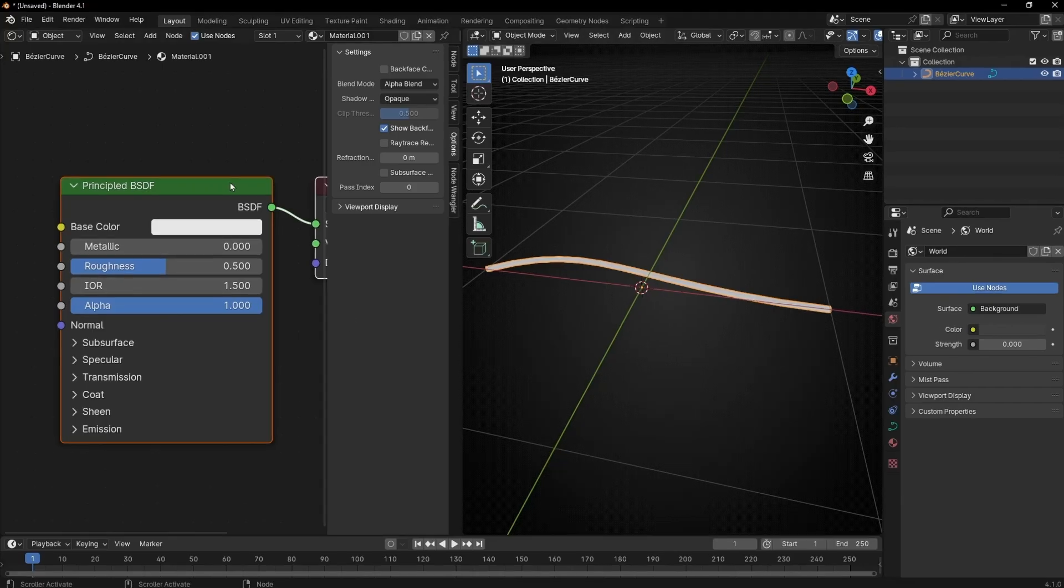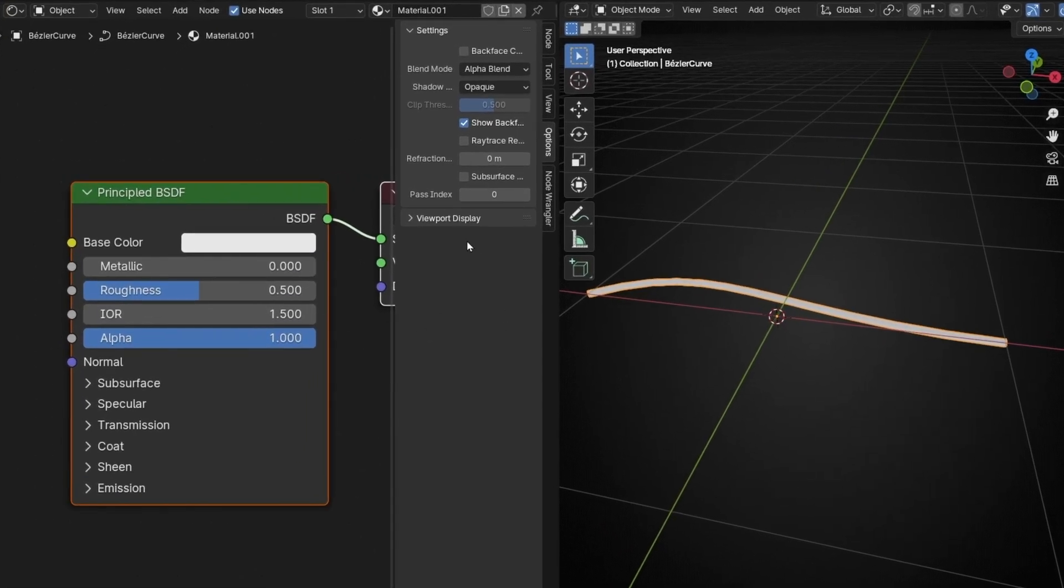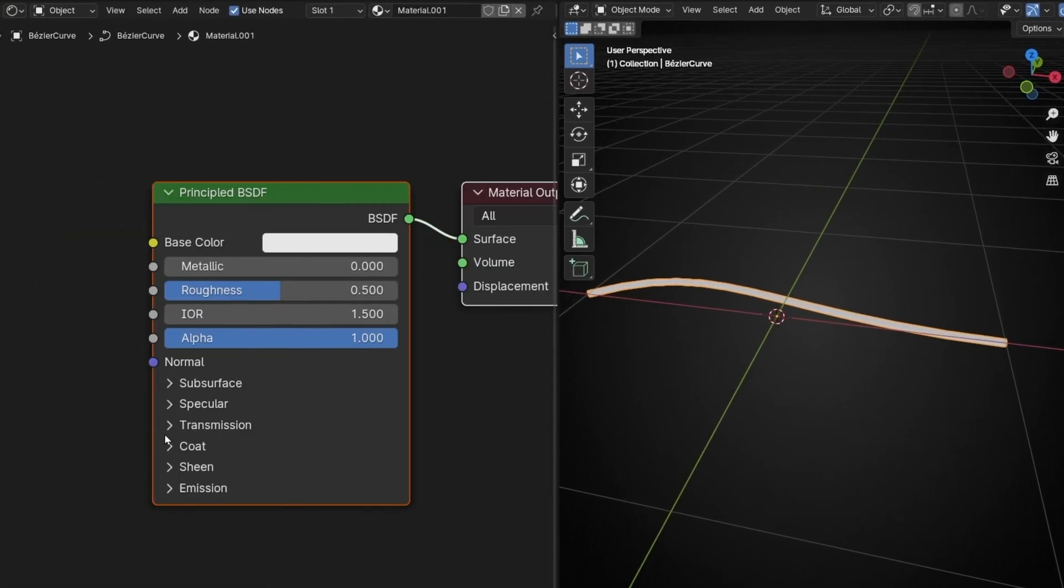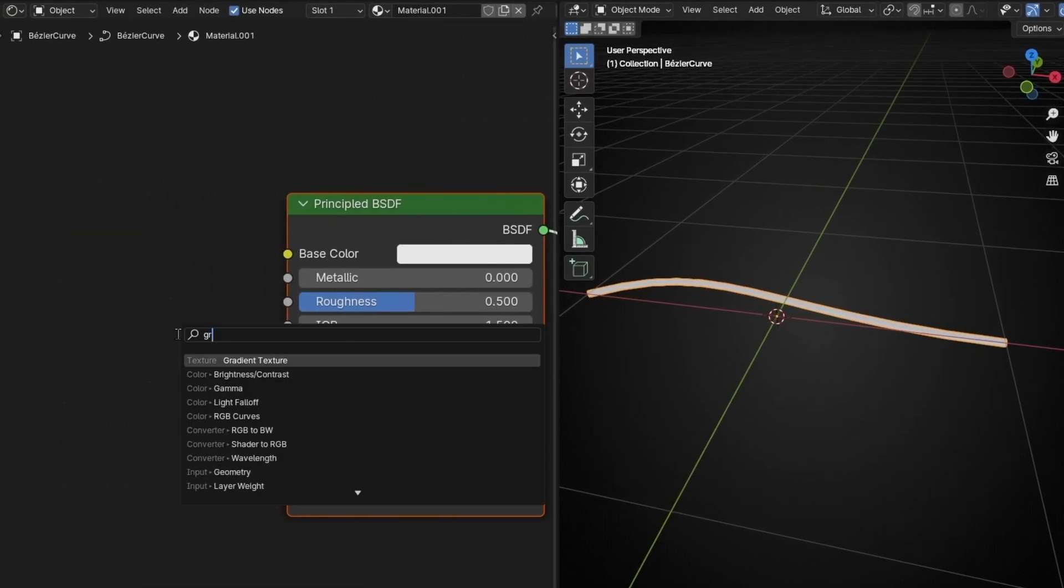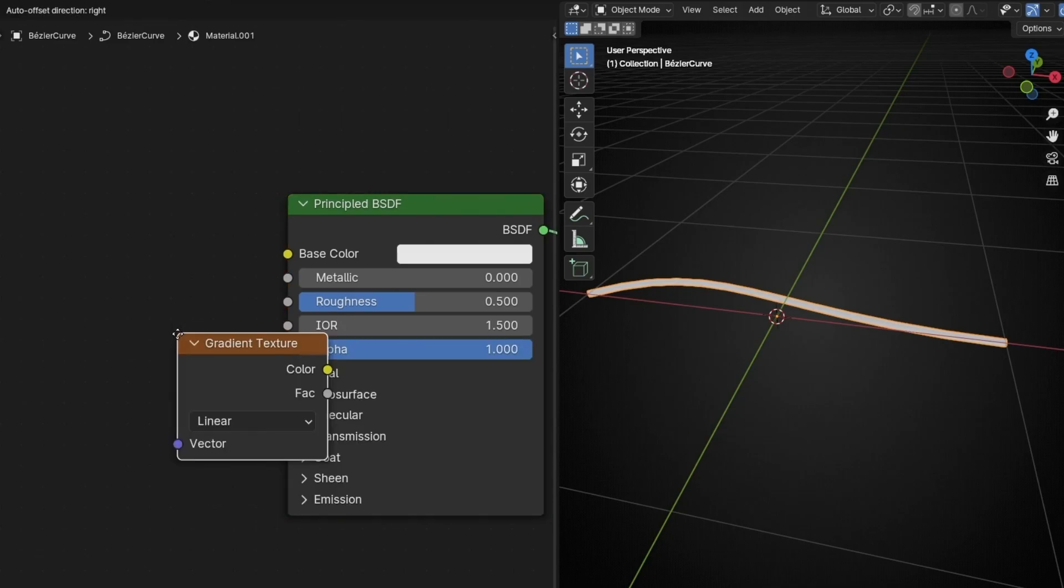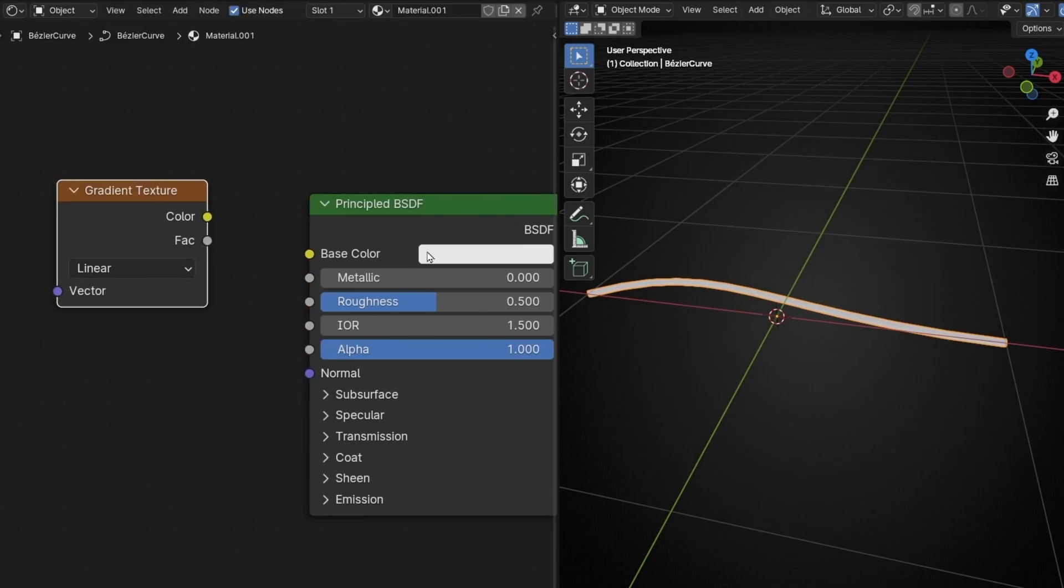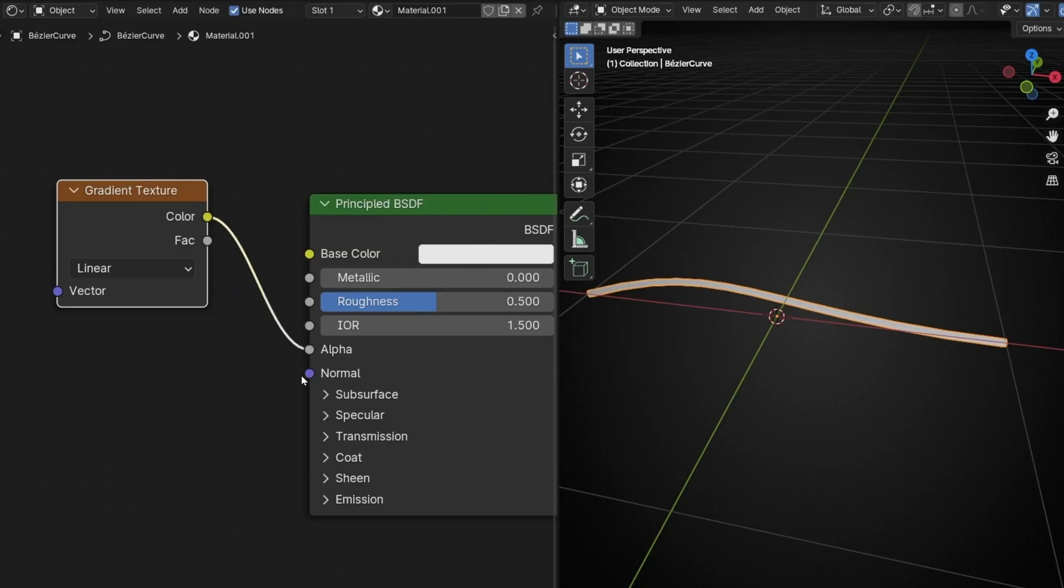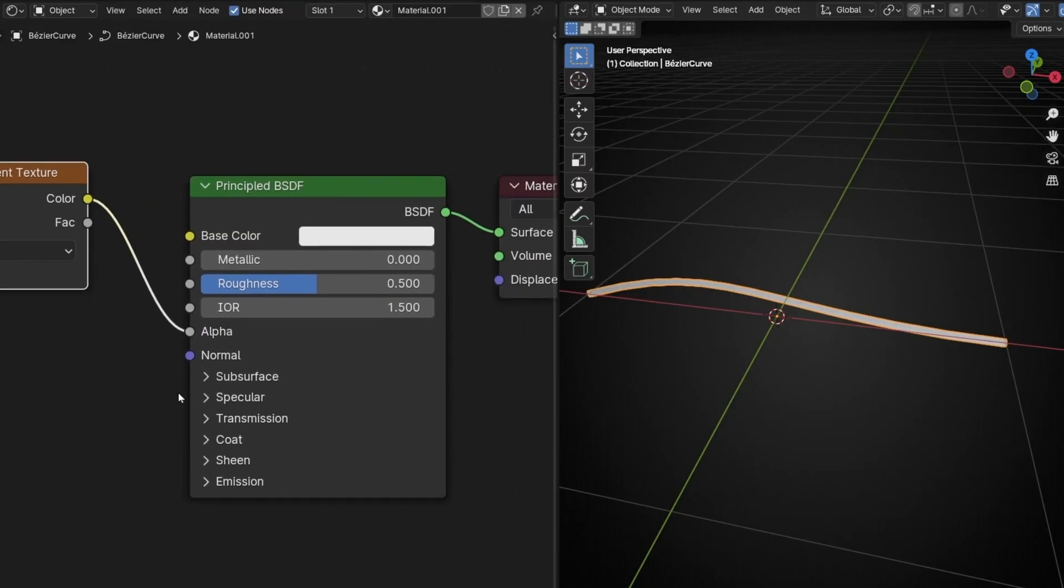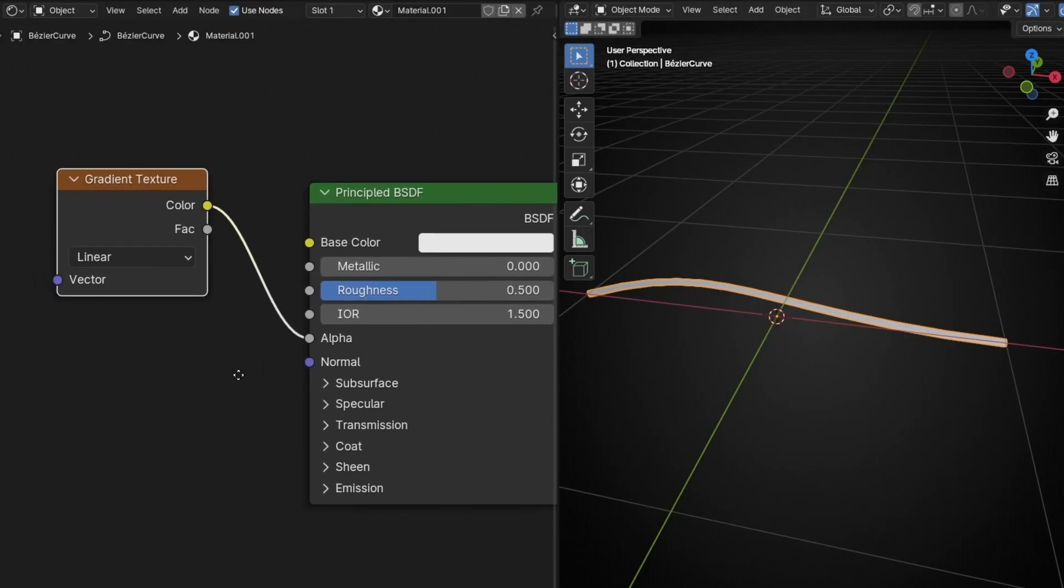So now let's hide this with N and we are going to use a gradient texture. Because what we want is to create a gradient along the curve, and we are going to connect it in the alpha. So now, we cannot see the gradient because we need to move it.